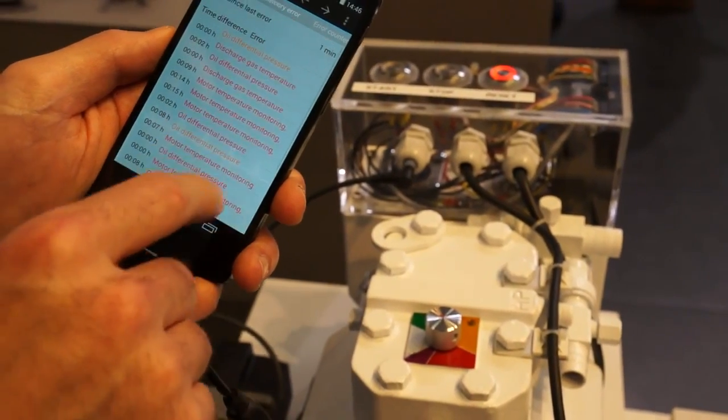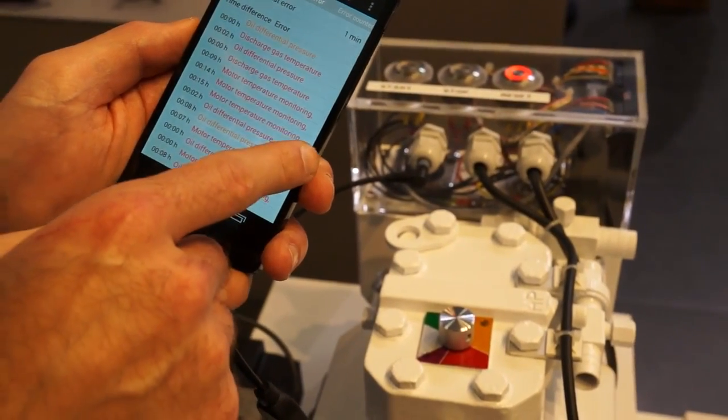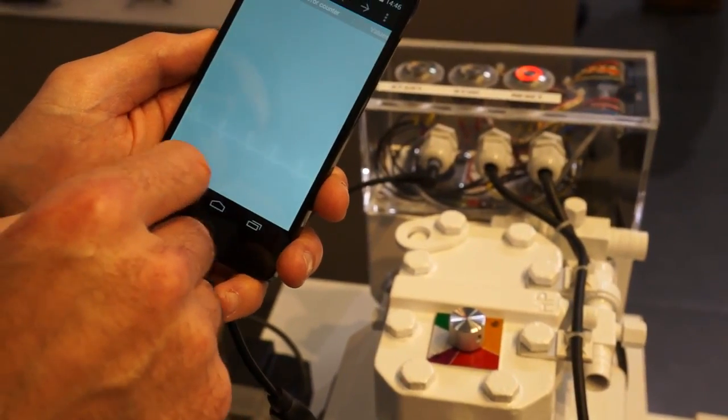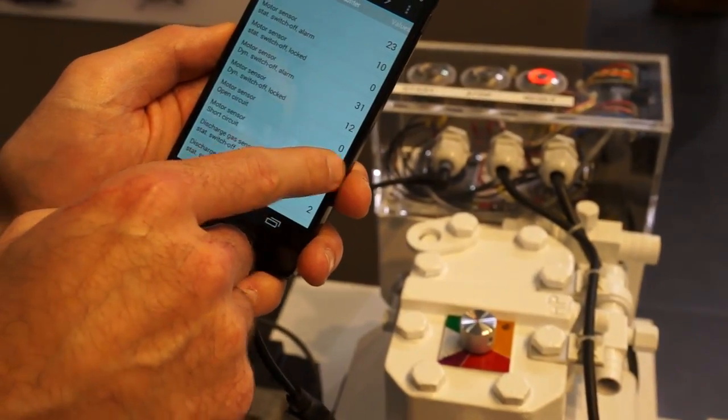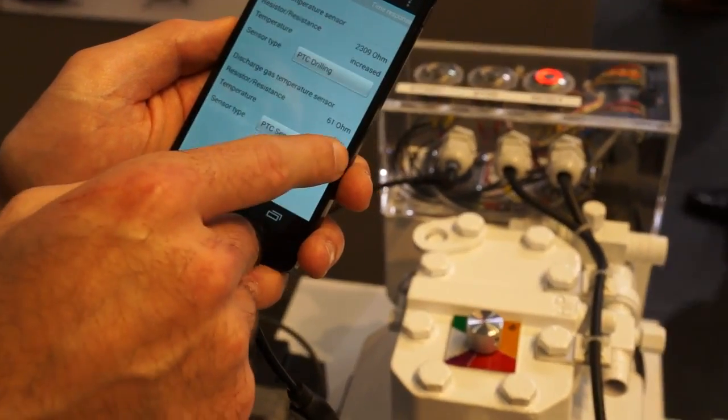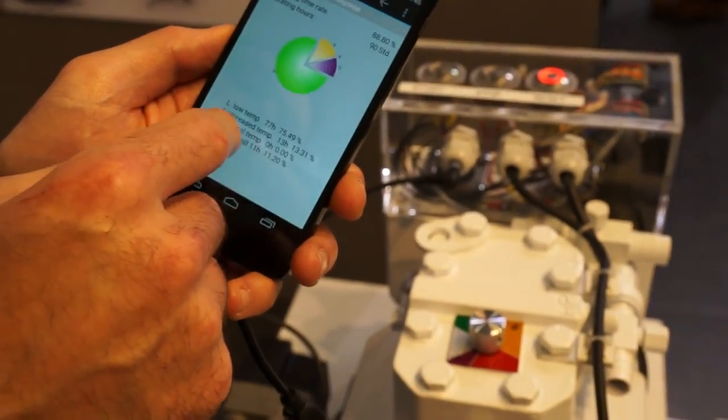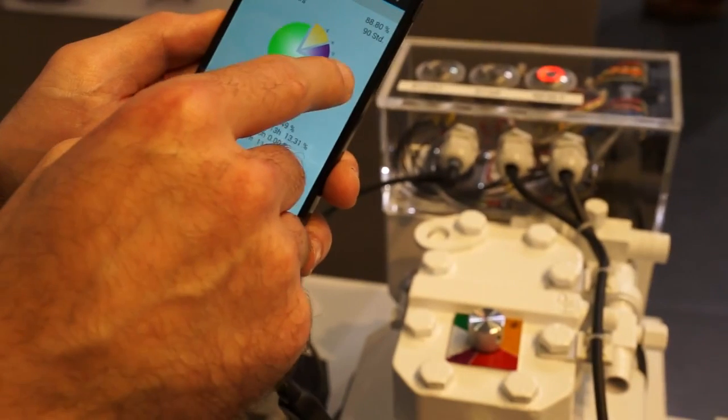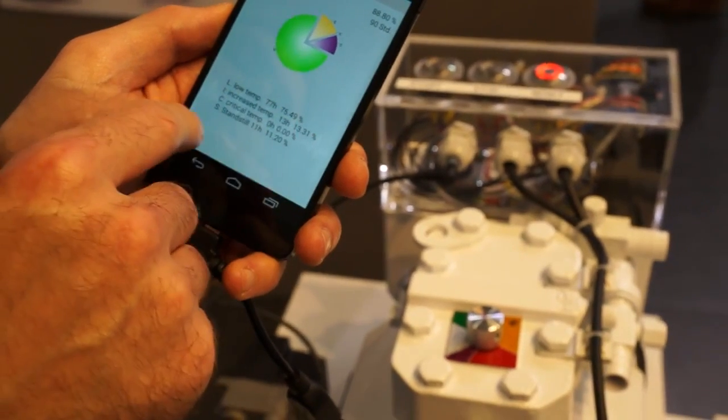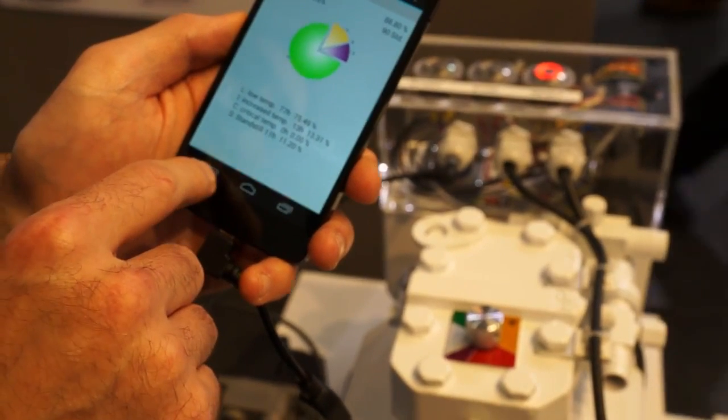We can see the last 20 errors and when they occurred, the total number of errors, as well as the operating hours in the various temperature ranges.